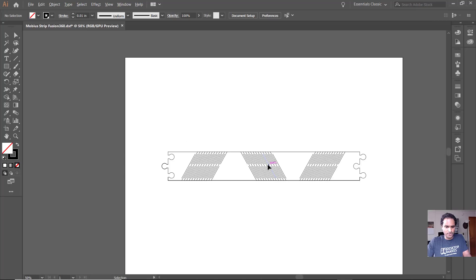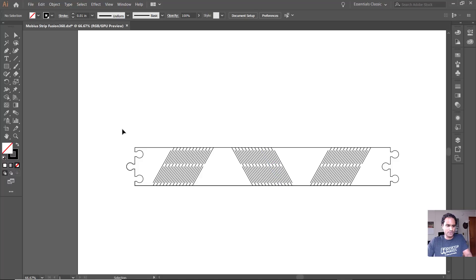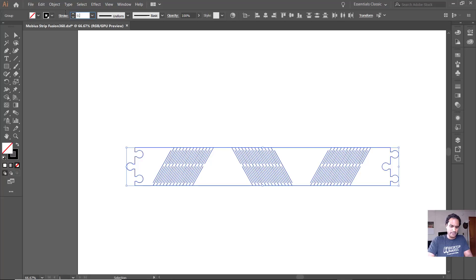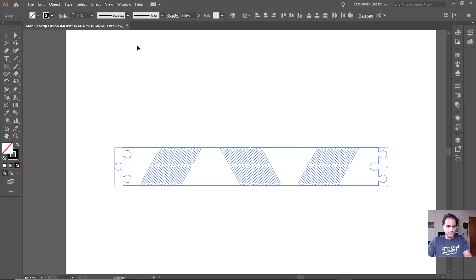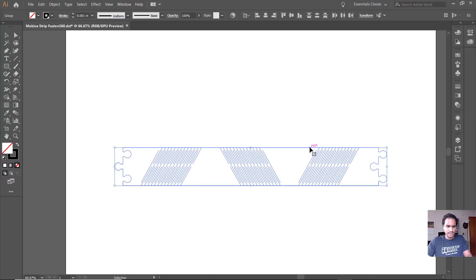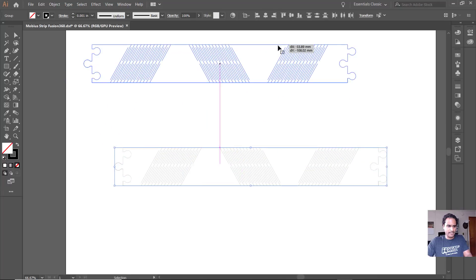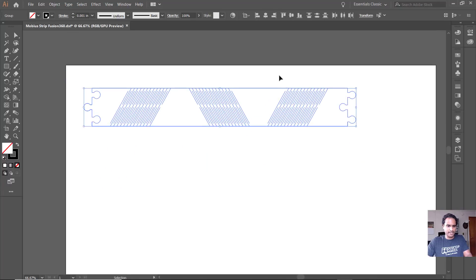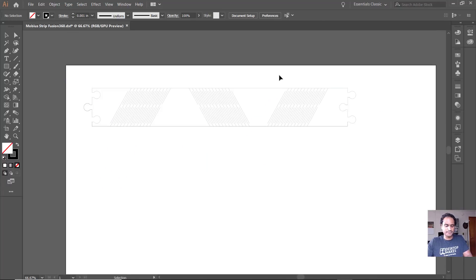And for sending this to my Epilog, I basically would select this, set my stroke to 0.001 inch, and then move it into place. And then I'm all set to go ahead and laser cut this.